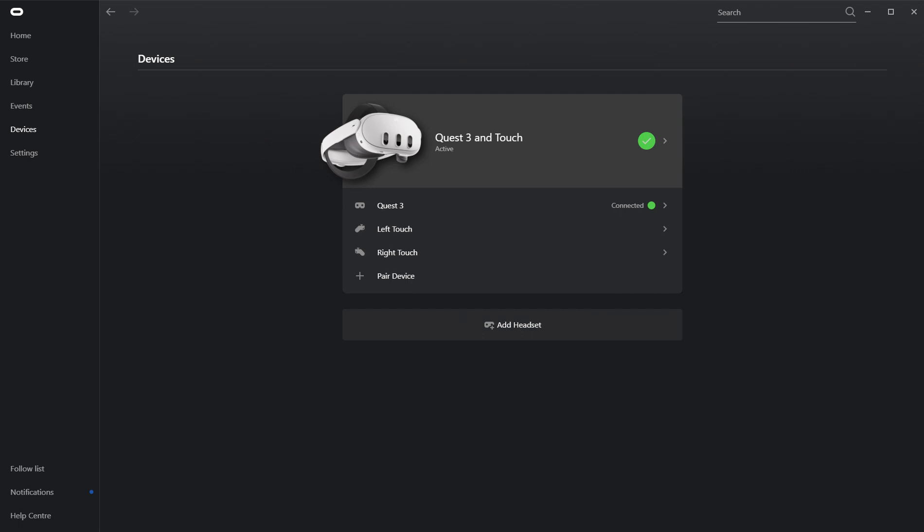Now the two applications that you're going to need to download, the first one is going to be your Oculus app for the Quest 3. Now I'm going to share a link for a video in the description below where I actually have a full tutorial on how to download that and install that. So please watch that first, then come back and resume this video from this point onwards.